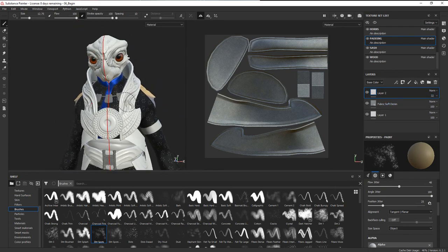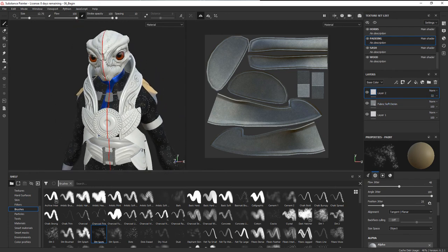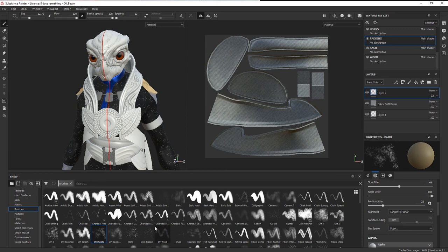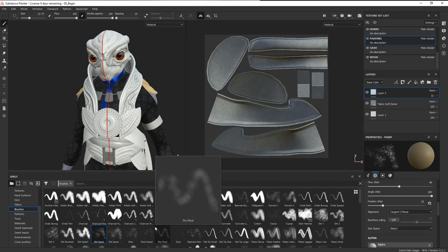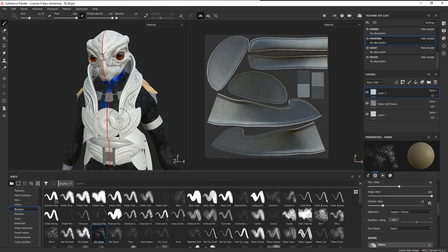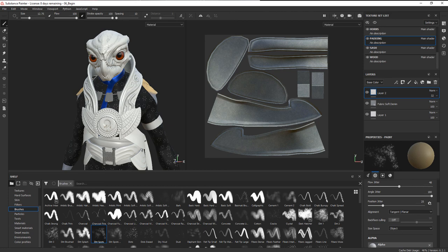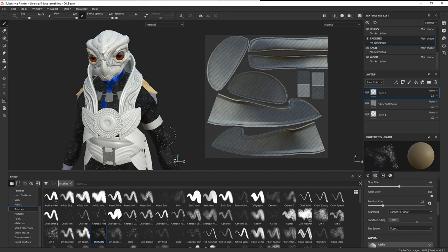Go ahead and experiment with some of the fabric materials and smart materials, maybe even looking at Substance Source. The next thing that we're going to do is actually create a texture for the gold medallion. We want to have some interesting effects coming along the edges of that, so we'll take a look at how we can start to use generators and smart masks to create some effects using the mesh maps that have been baked in Substance Painter.